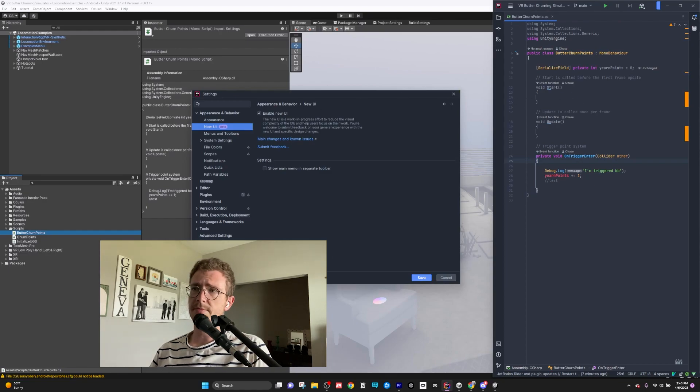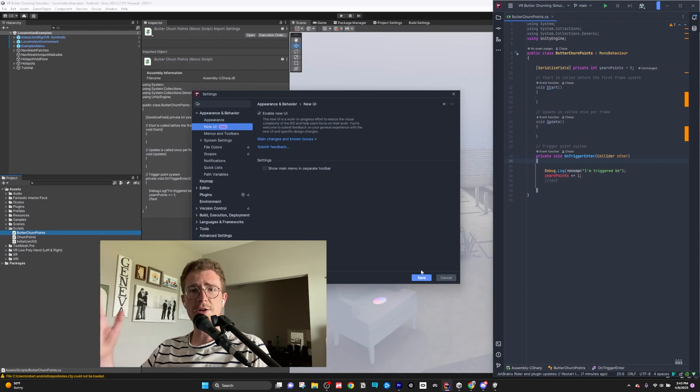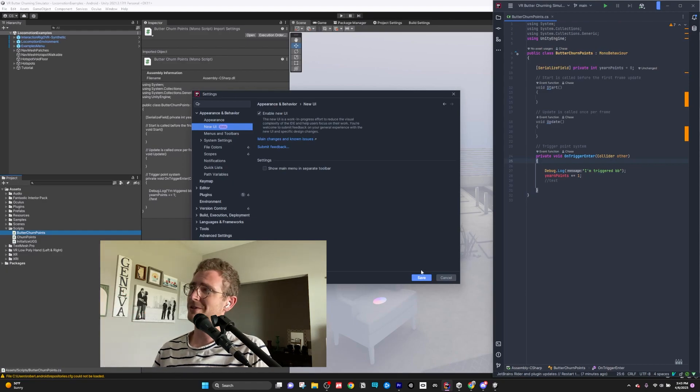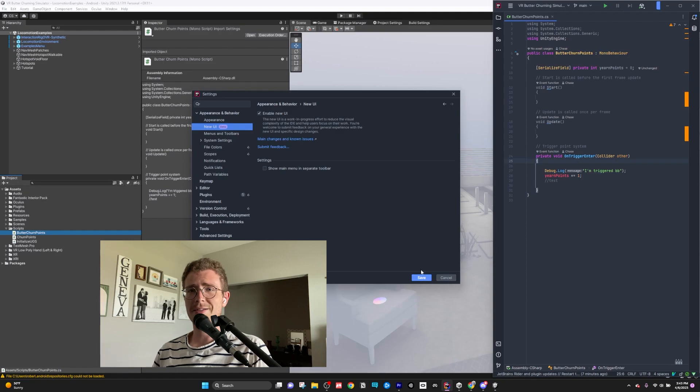So that's my setup. I appreciate you watching. Feel free to give me a like, subscribe, and talk to you later. We'll see you later.